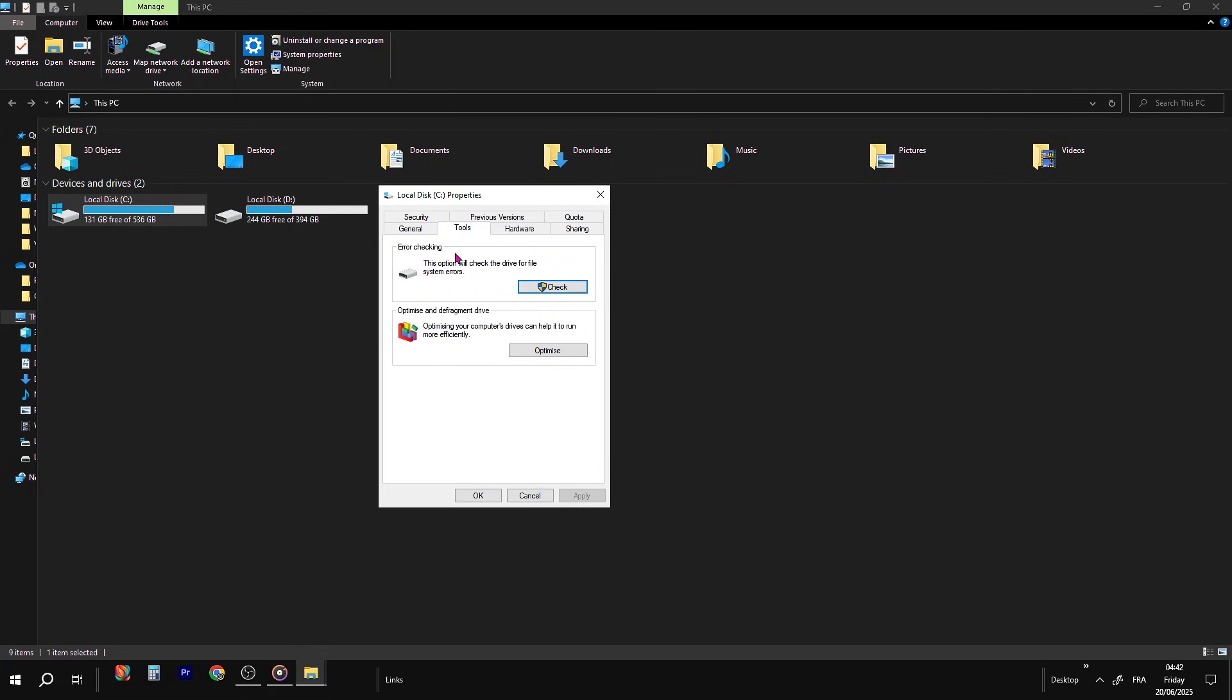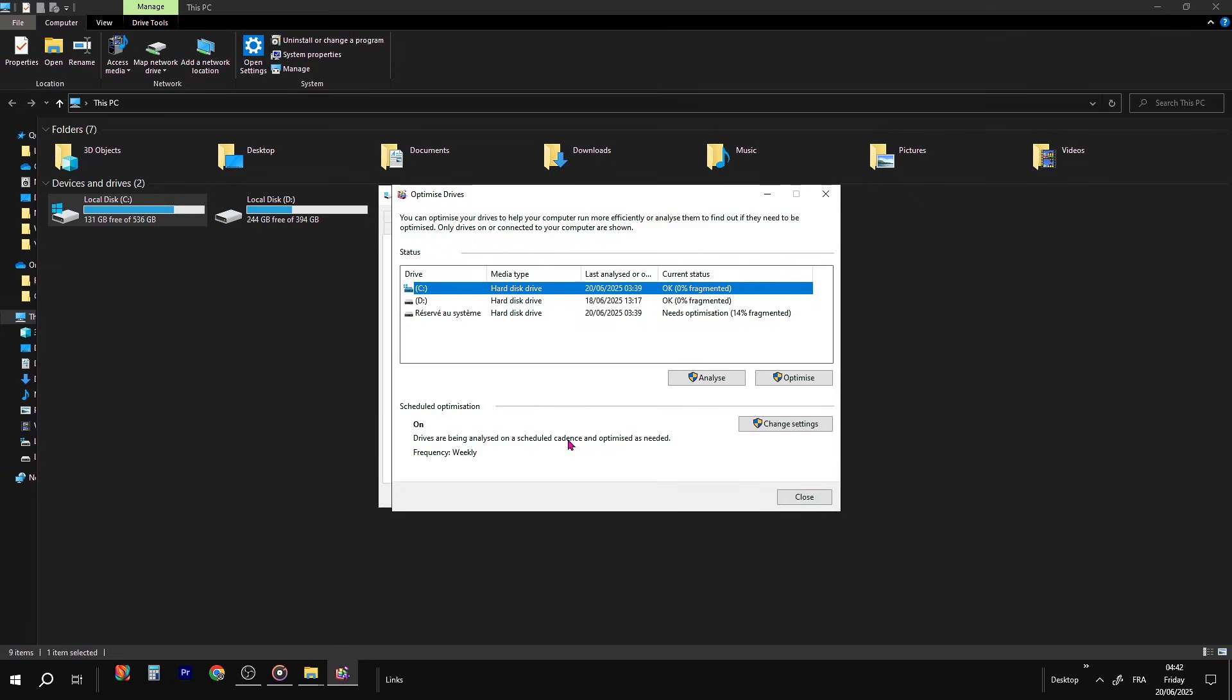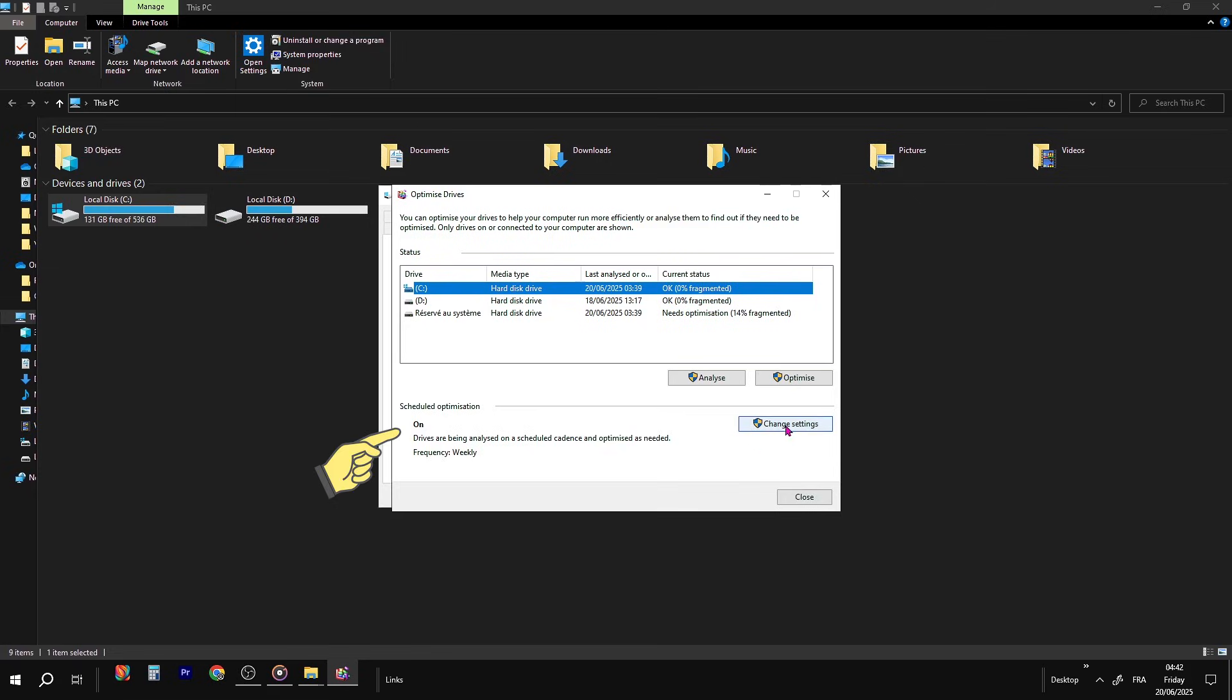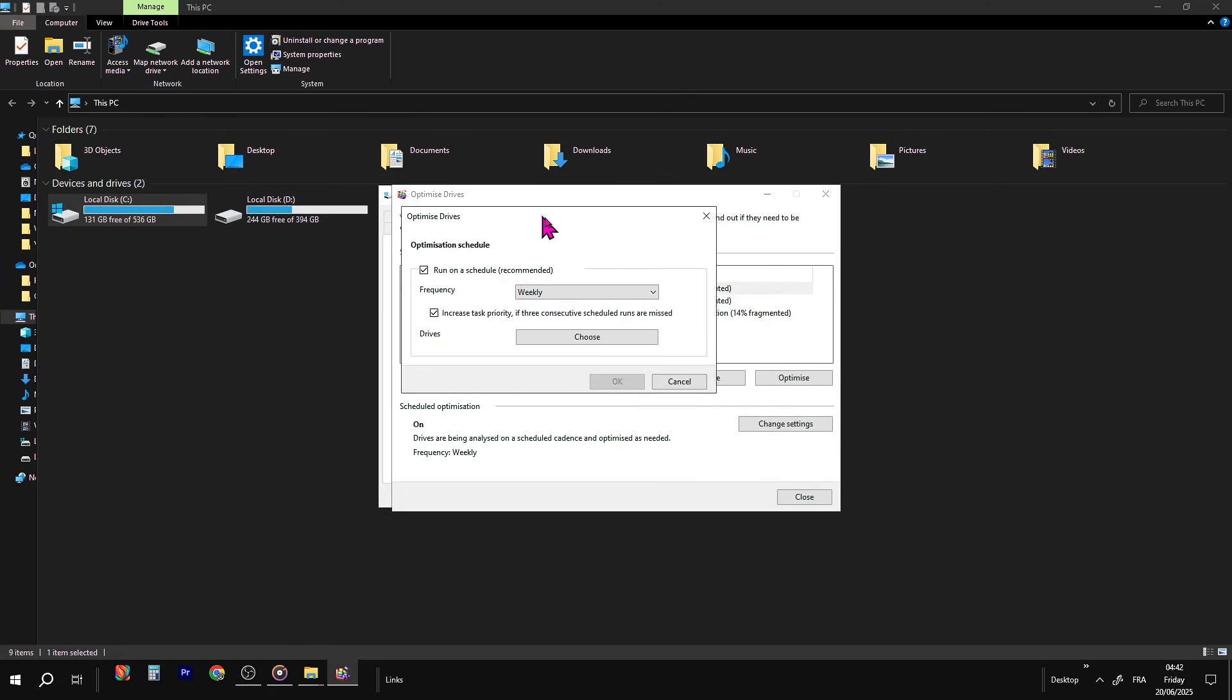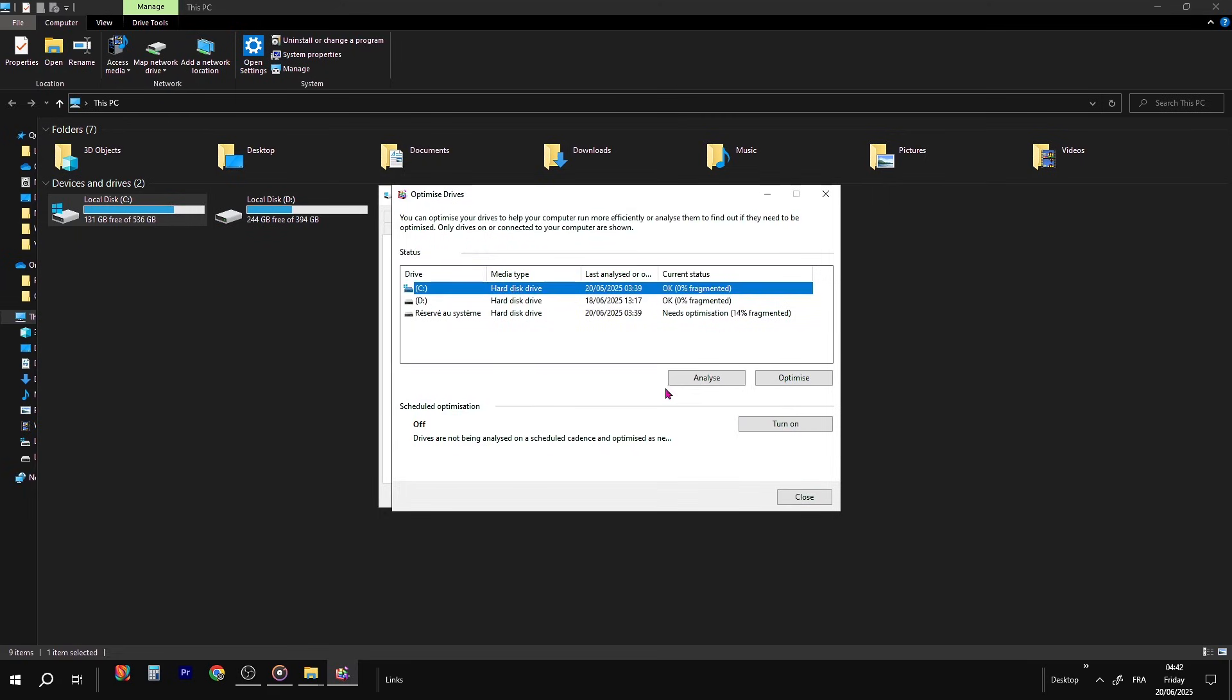Step 1, turn off scheduled optimization. Click on the Optimize button. If you see that optimization is turned on, don't worry, we're going to fix that. Click Change Settings and just uncheck the box that says Run on a Schedule, then hit OK. We don't want Windows touching our disk constantly in the background. That's part of what's causing the 100% usage.